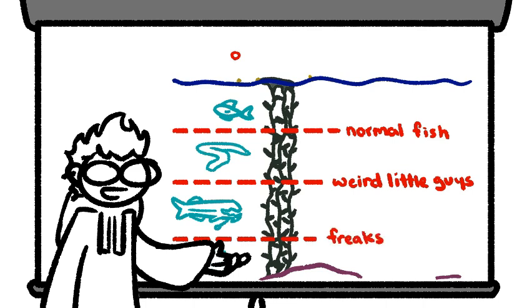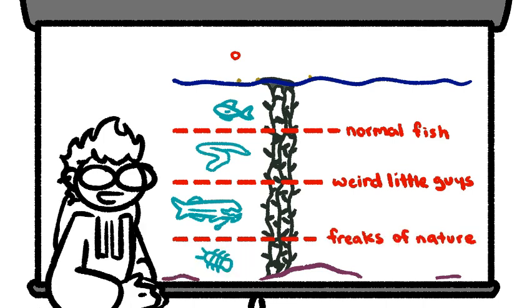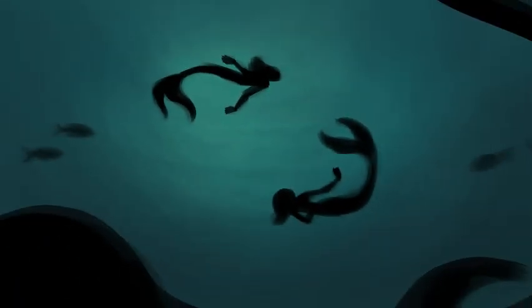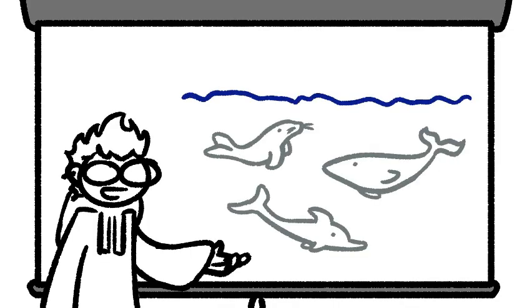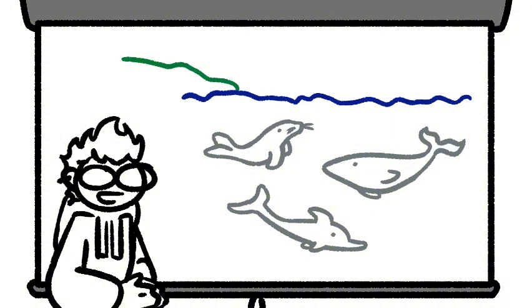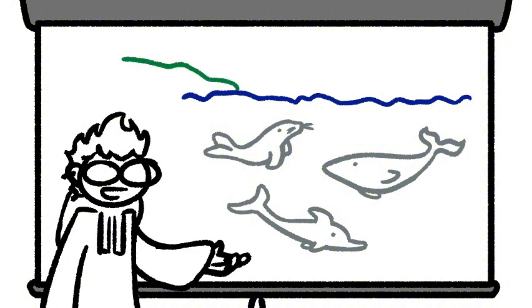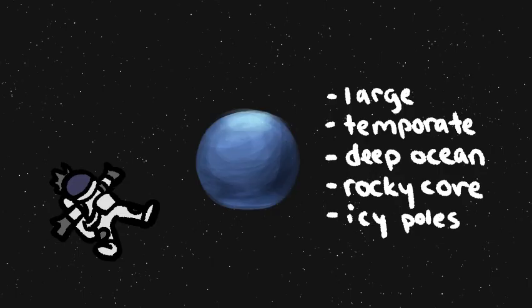If sentient life developed on this planet, the exact form that life took would be deeply influenced by what depth it developed in. When designing complex life on a planet like this, you should stay away from giving anything mammalian characteristics. On Earth, we see plenty of mammals in the ocean, such as whales, sea lions, and dolphins, but these animals are believed to have come from terrestrial ancestors, which likely wouldn't exist on a world with no solid land above the ocean.